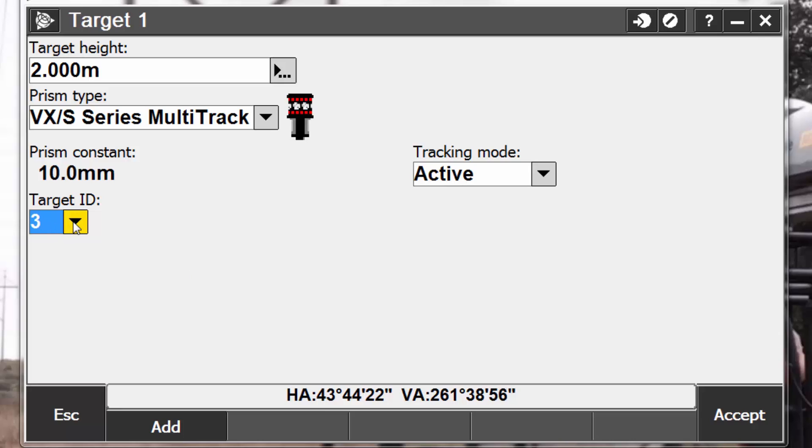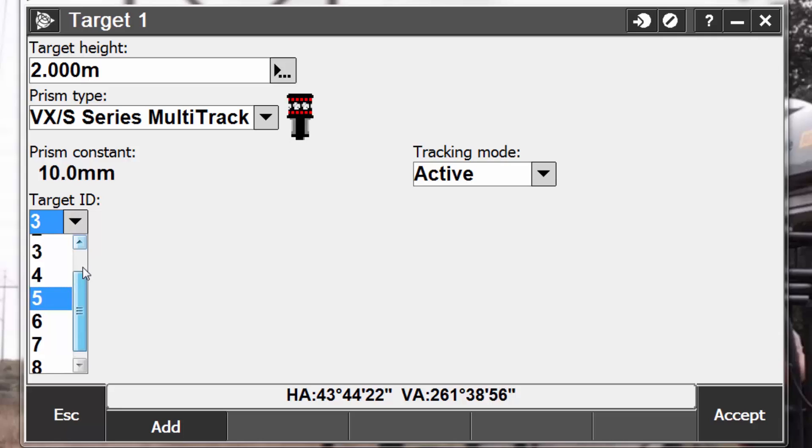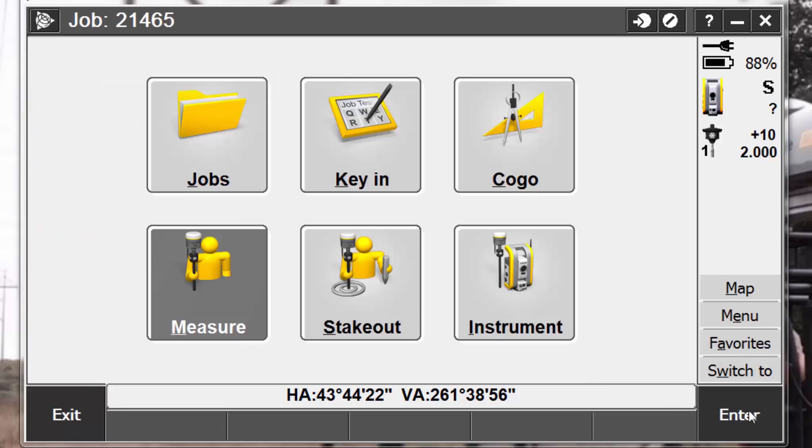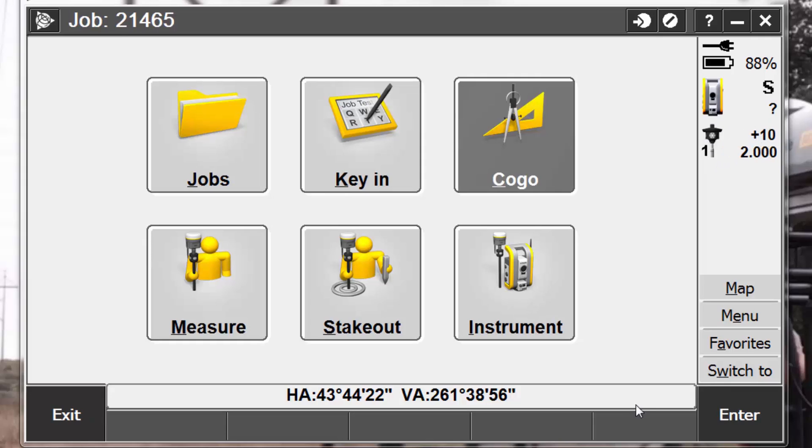So with that said, in theory, we could have up to 8 targets on one job site and not be jumping off and tracking other targets. To save these changes, we'll simply press accept in the lower right corner, and now notice that target 1 is our current target, and these values have updated to what we have changed.